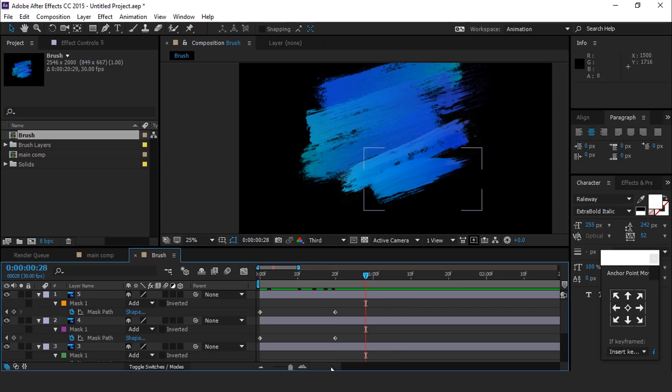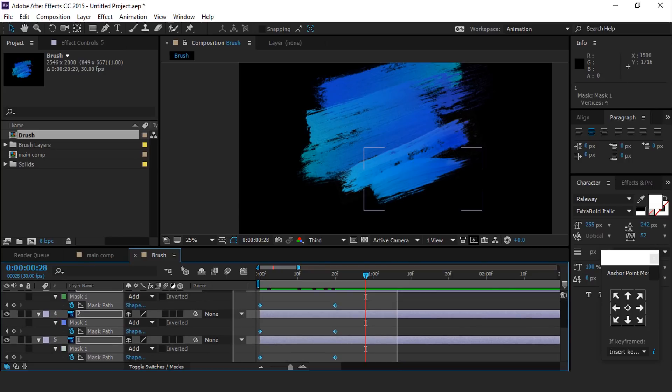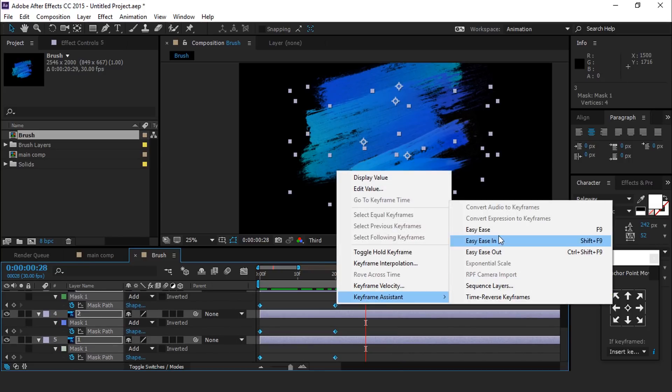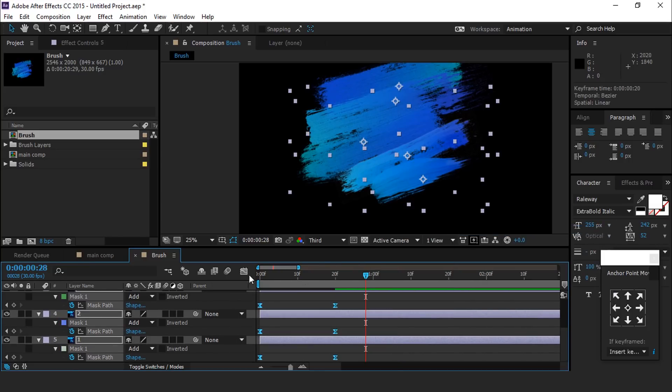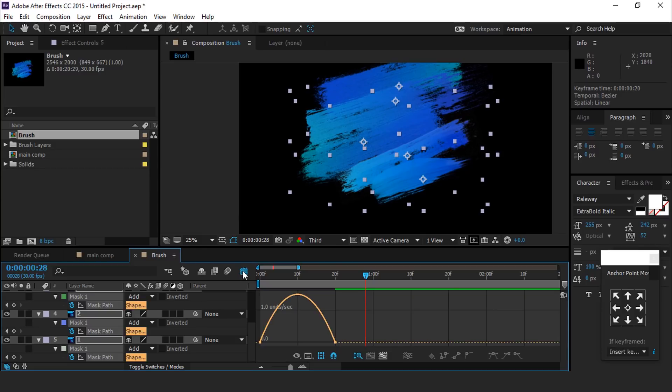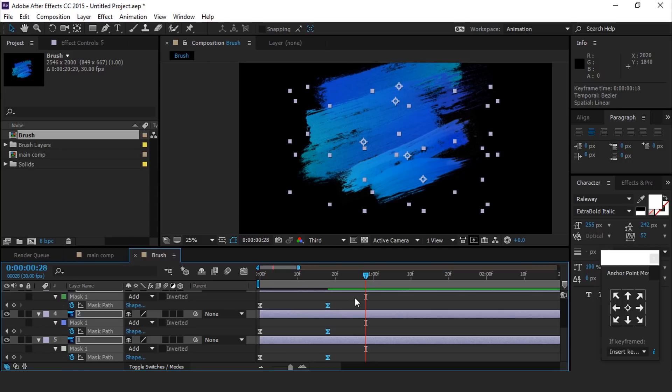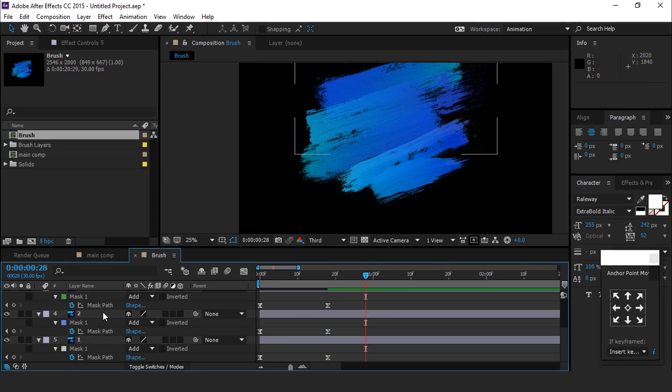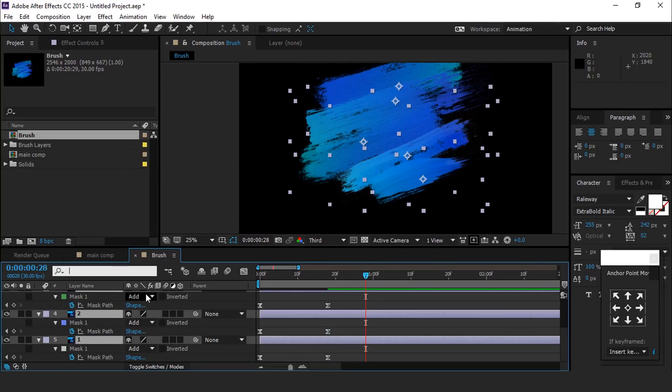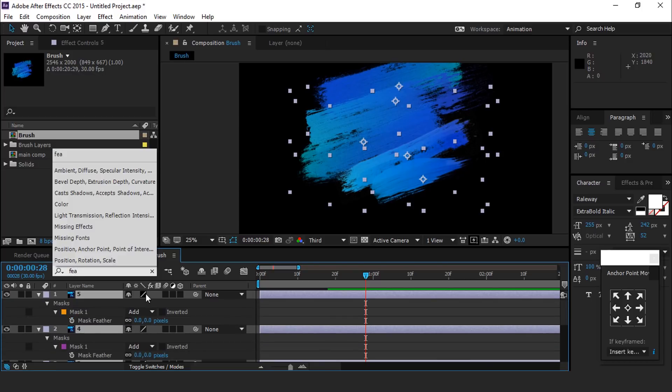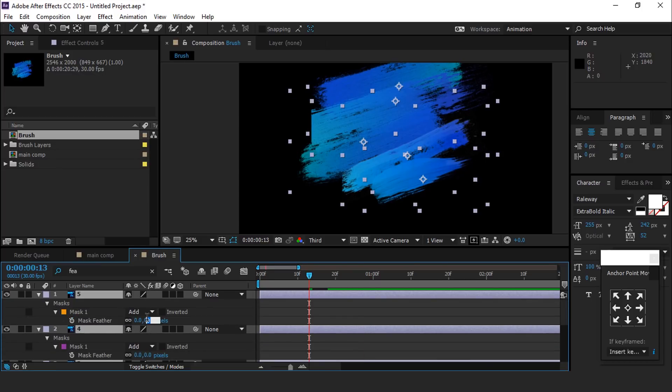Then select all keyframes, right click, easy ease them, and make your graph like this. Then select all layers and search mask feather.